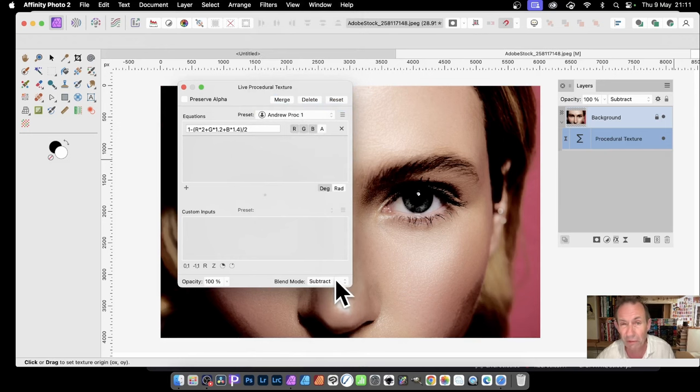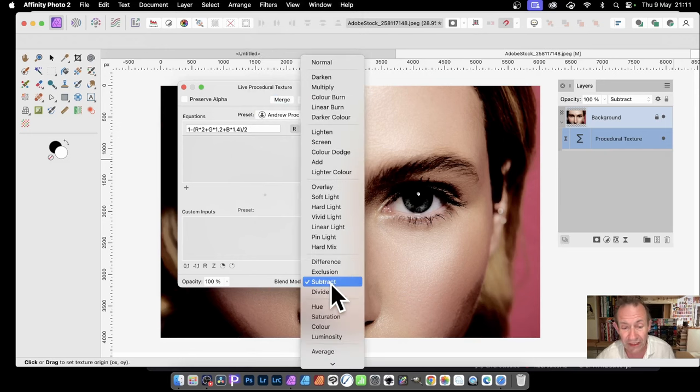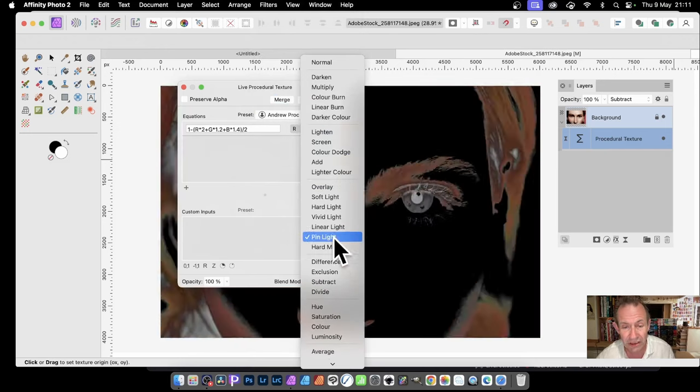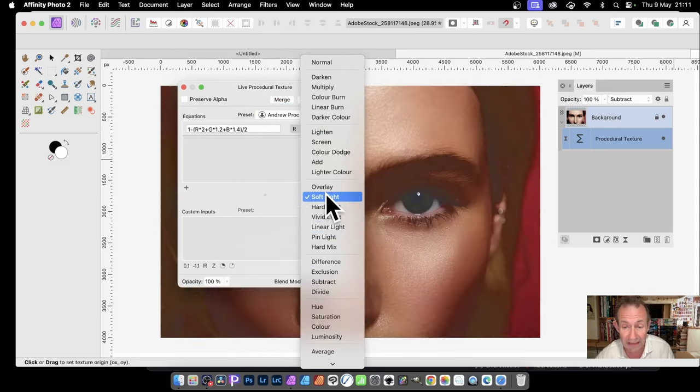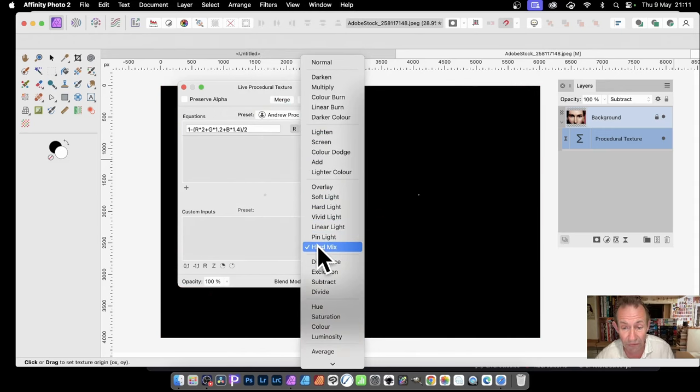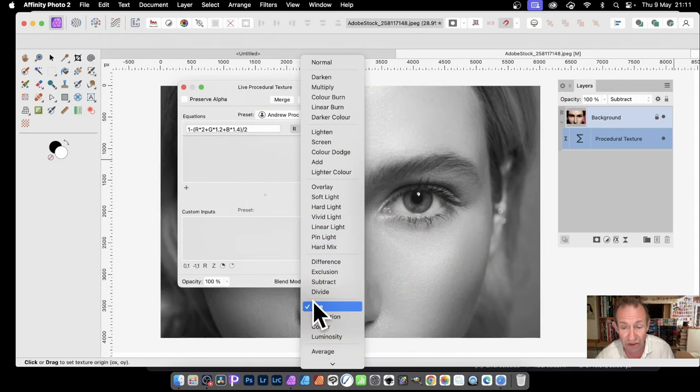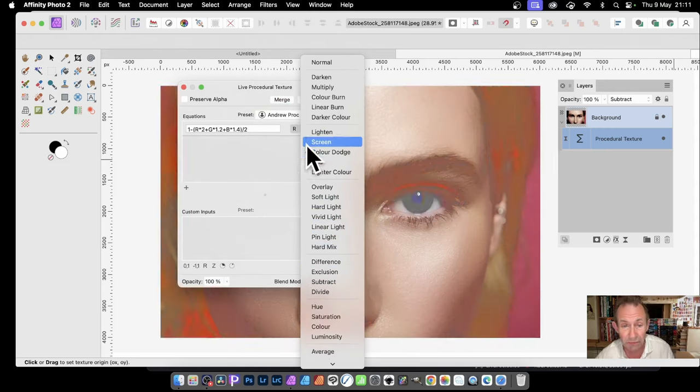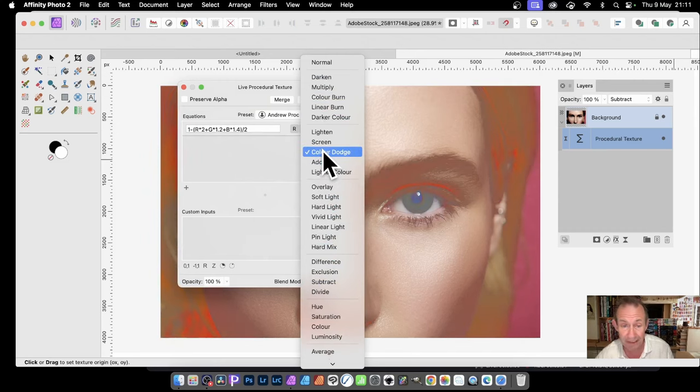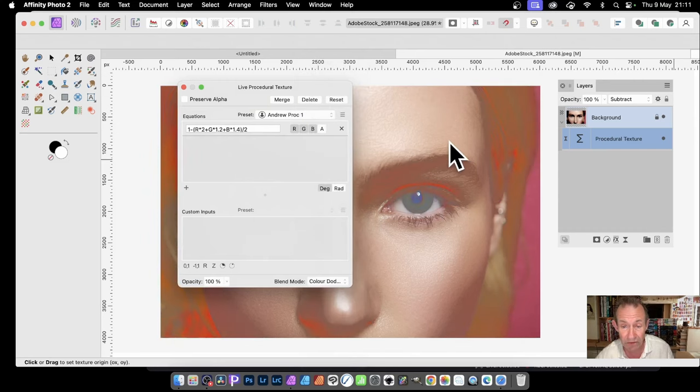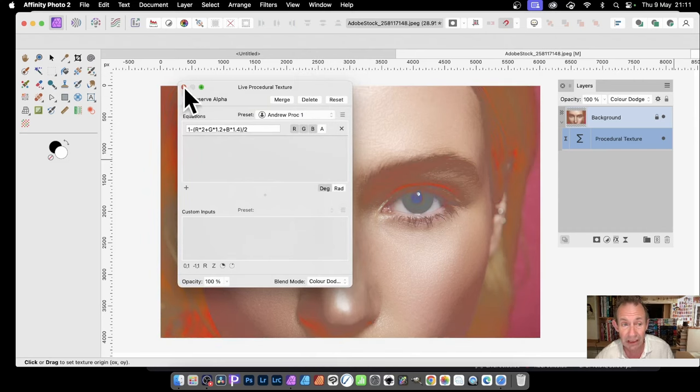But again, you've got to remember the changes. You might find, 'You know what, that's a better effect' or 'That's a better effect,' and so on. But it is a pity that it doesn't store all of the data. So color dodge, say, and close.